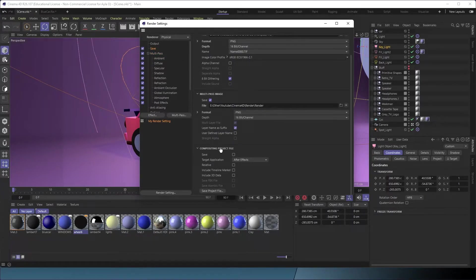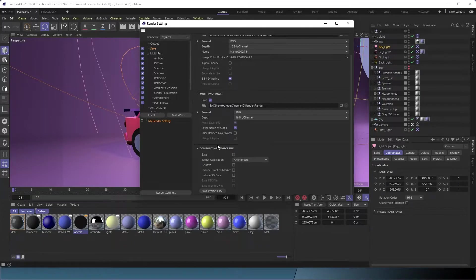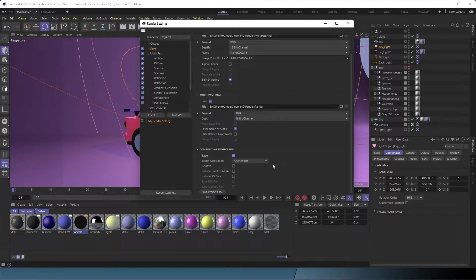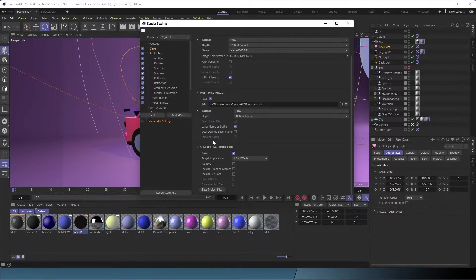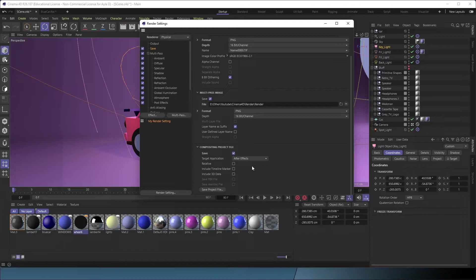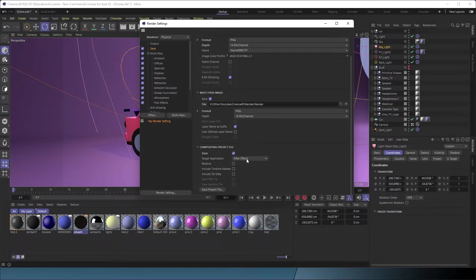This is a key element that's really great about Cinema 4D: you can save a project file, an After Effects project file, that you can open and it does all of the layering for you and the compositing instantly. So right now, all we need is save and target After Effects.